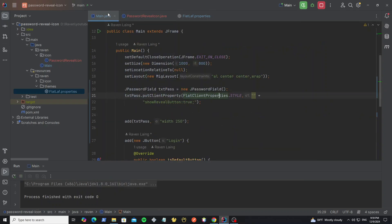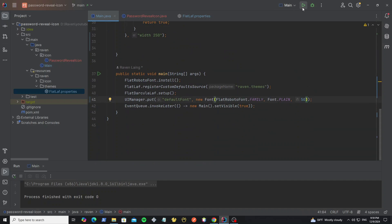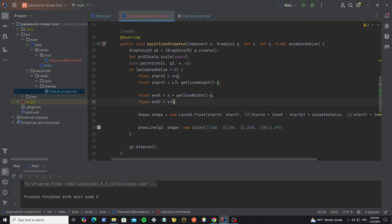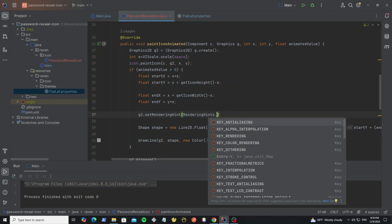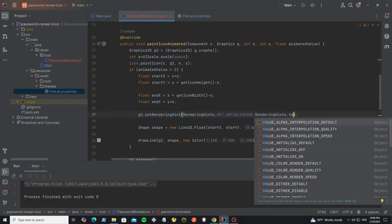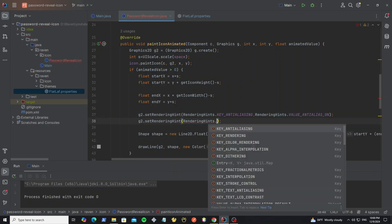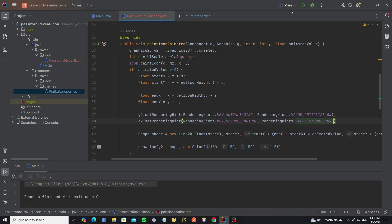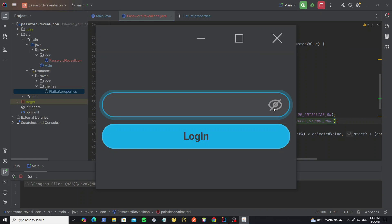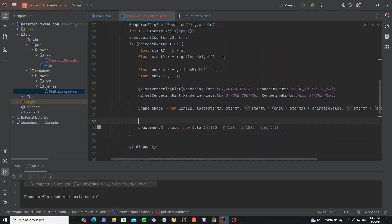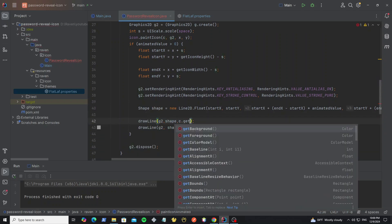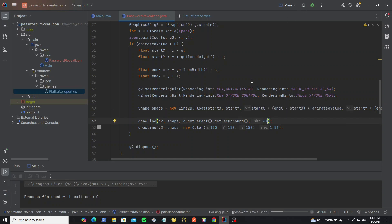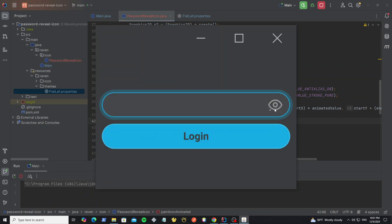Now we can run it — now it looks good. Let me change the resolution to see the line details in the graphics that has been drawn. Here change this to 50. We can see the graphics draw is not smooth. So to improve the graphics drawing smoothly we need to set the graphics rendering hint. Now we can run it — and pass the graphics object and shape. But for the color we use the parent background, so this will be the password field background color. And for the size we set as 4. Now we can run it.